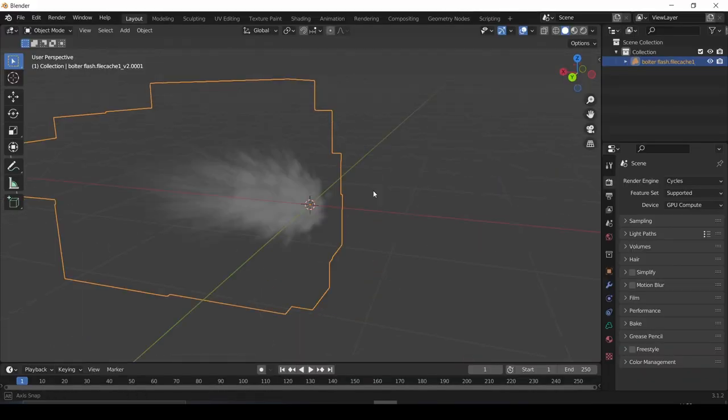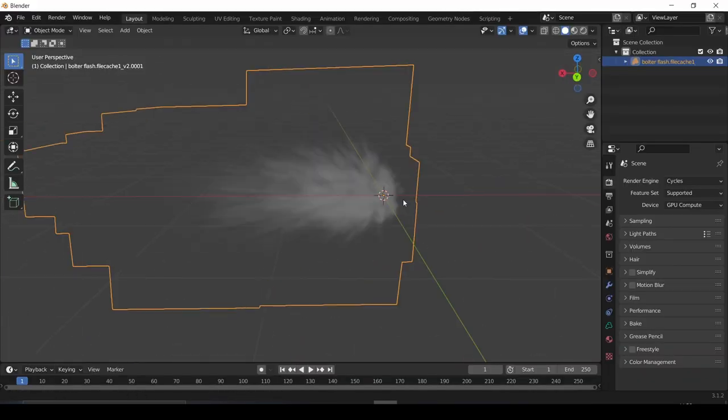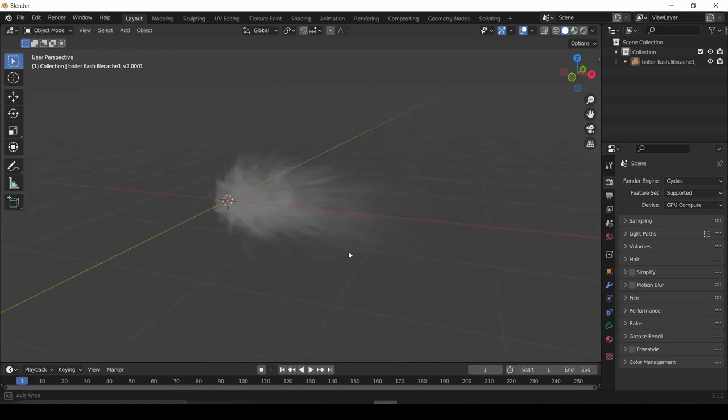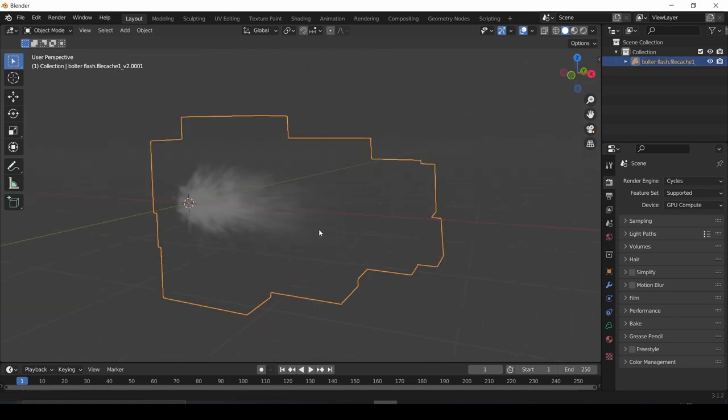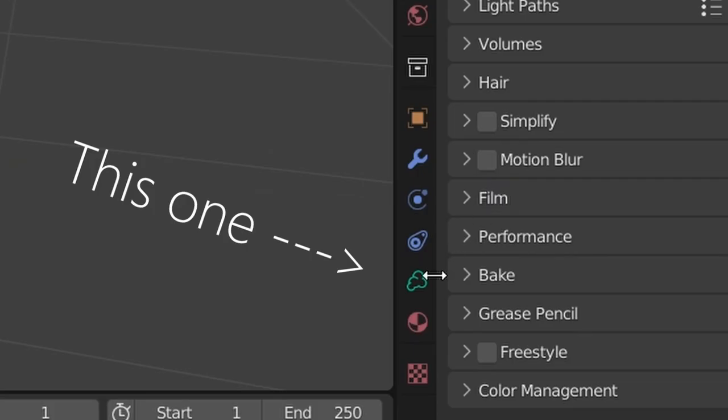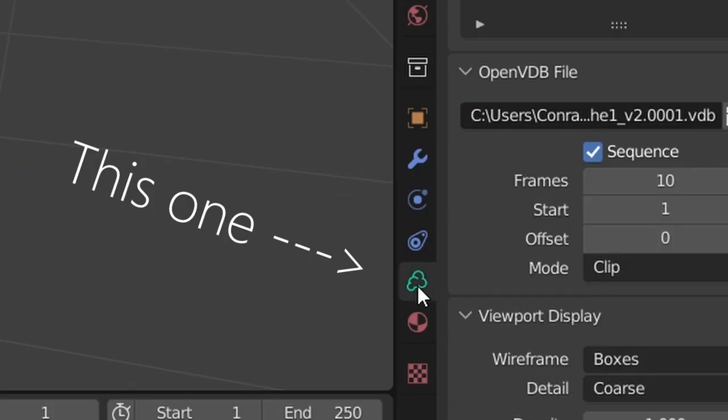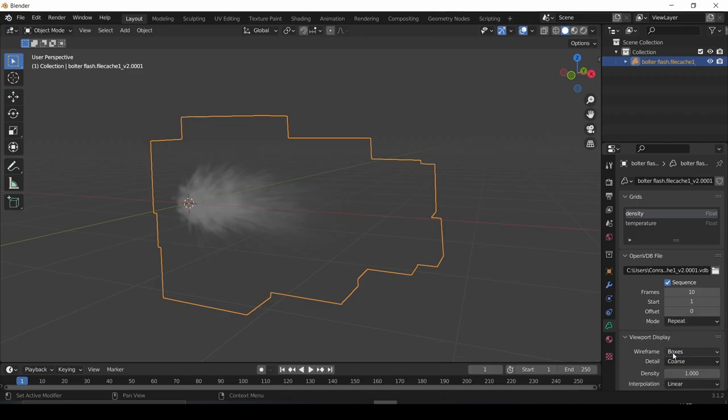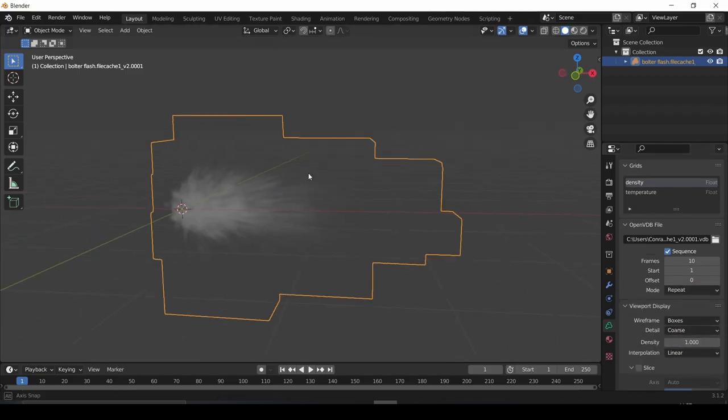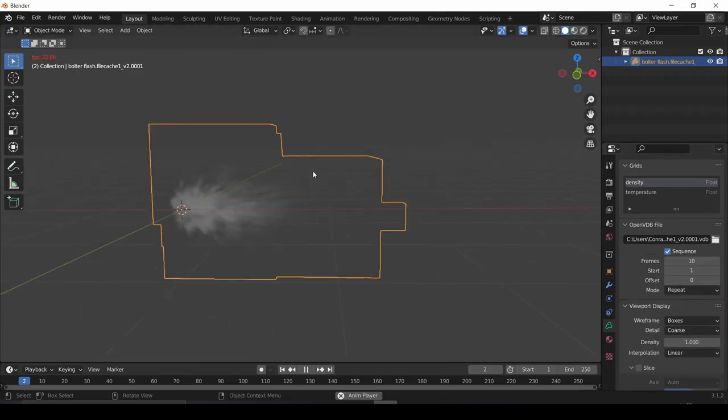From there, you have a nice muzzle flash in your scene. Except not quite. So the first thing you'll want to do is go to the Volume Settings and set it from Clip to Repeat so it loops over and over again and you can use it forever.